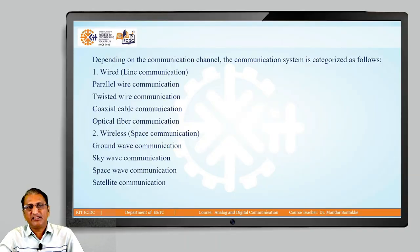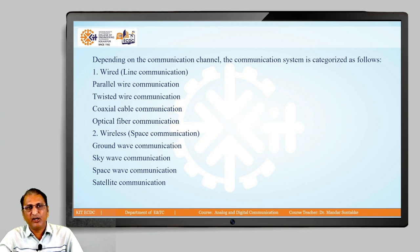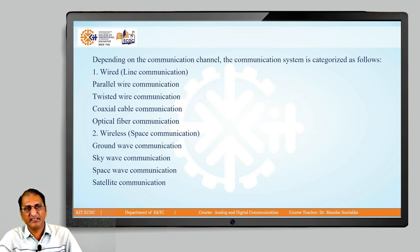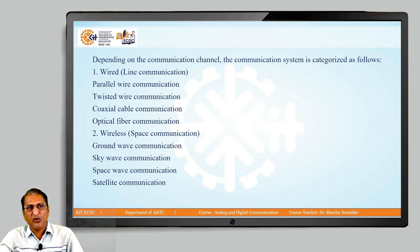In last lecture we discussed communication one way and two way. Now, the next classification is wired or wireless.